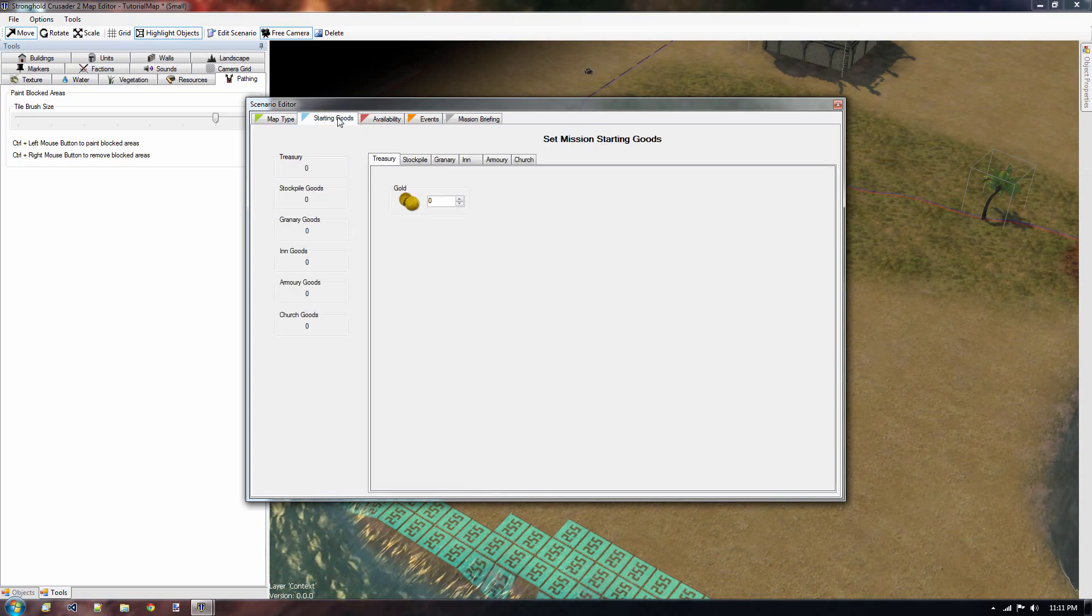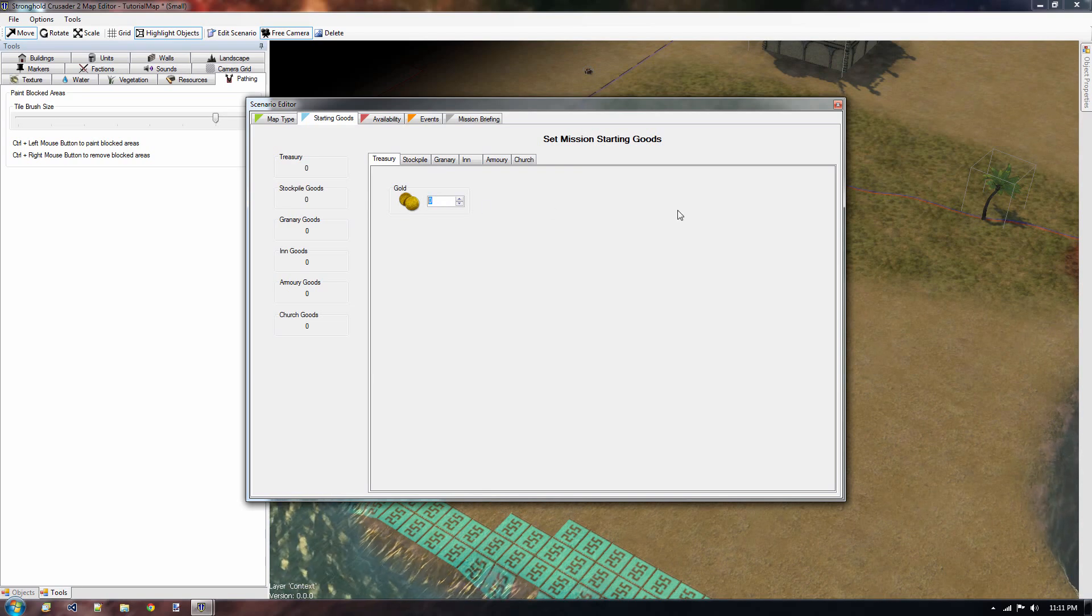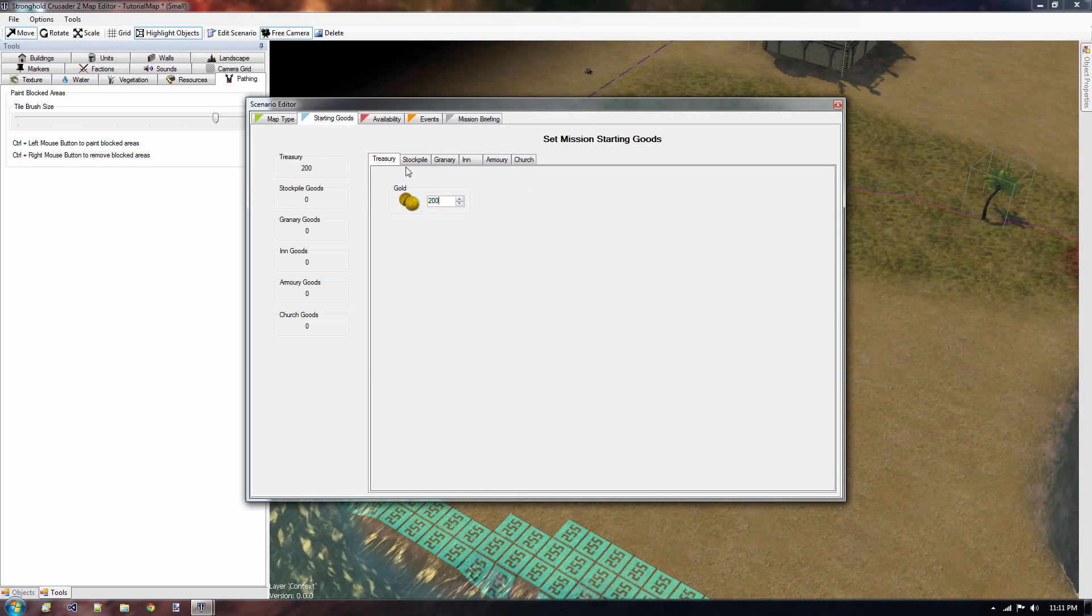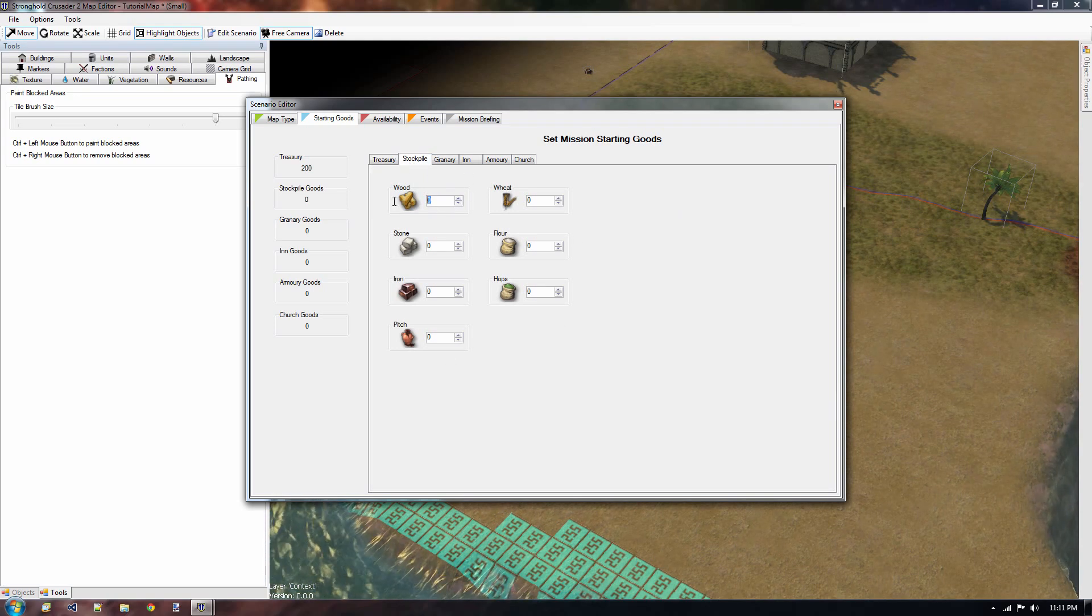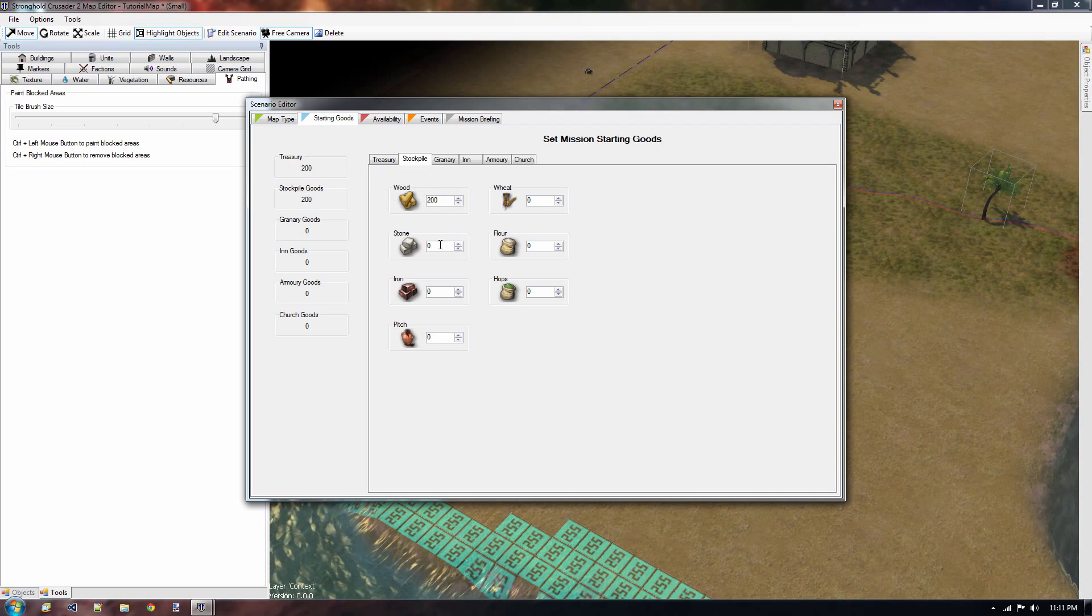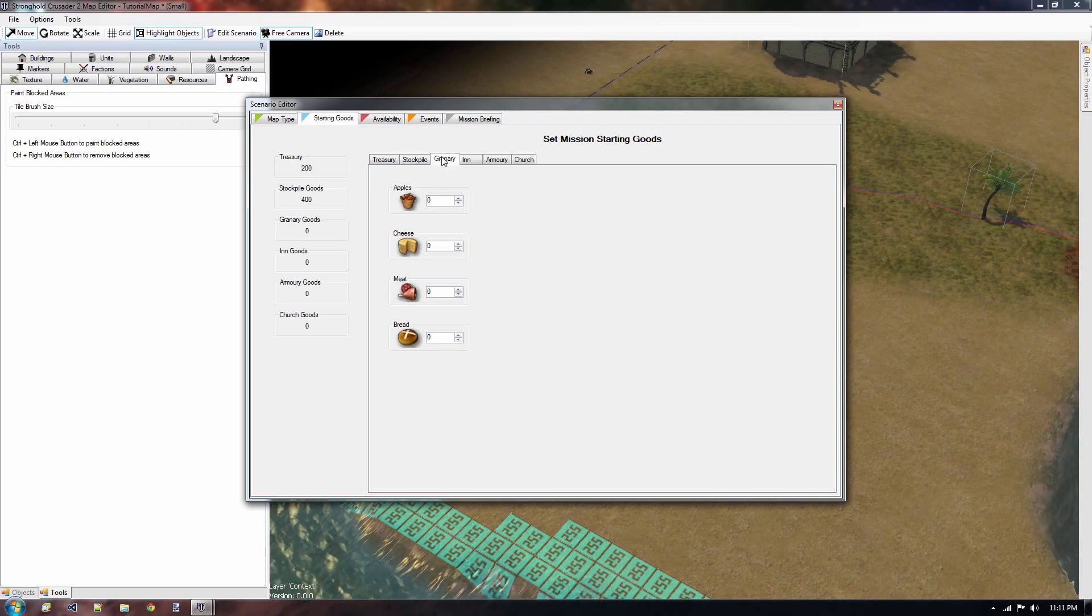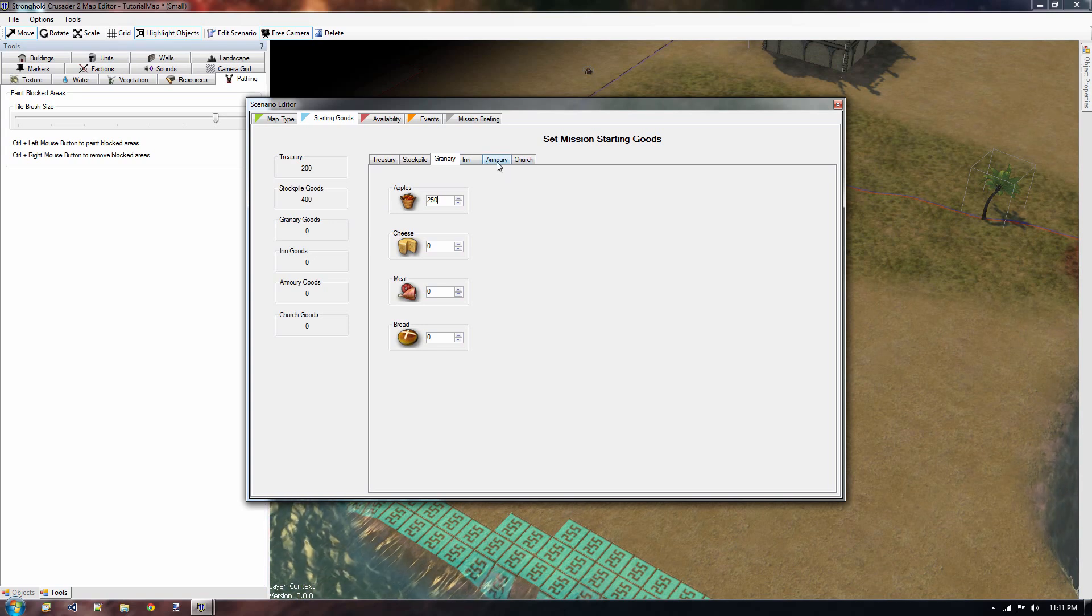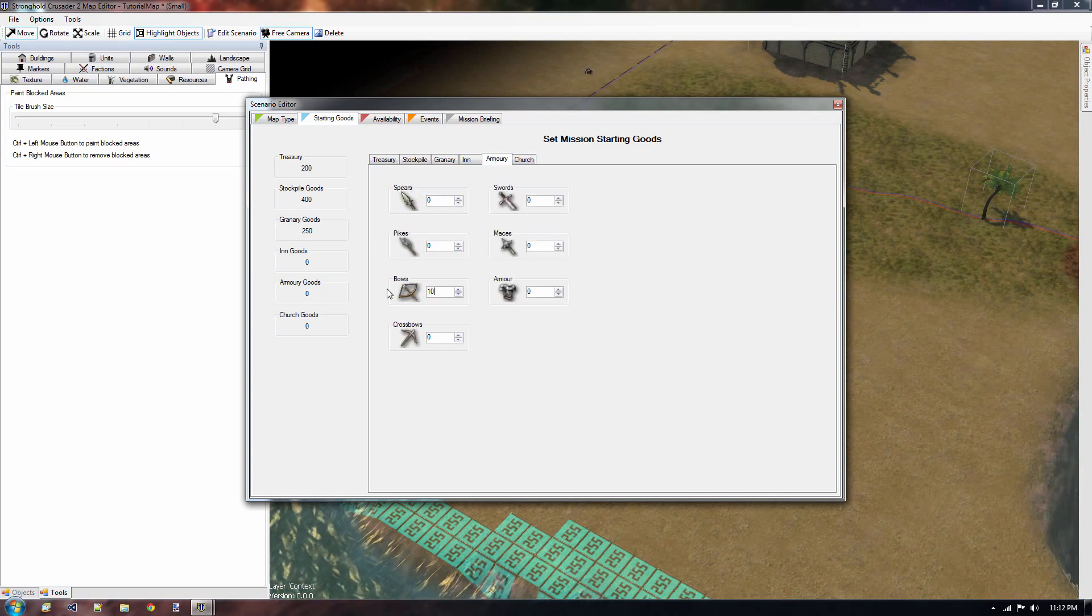Then we have the starting goods tab. It speaks for itself, this tab. When you start the game, you get 200 gold. Here are all the options you have for your stockpile. For instance, 200 wood and 200 stone. Same thing goes for the granary and the inn, armory and church. Let's save that for the armory. We have 10 bows.